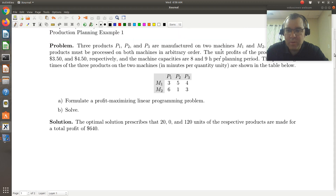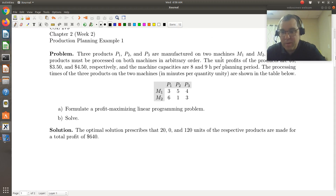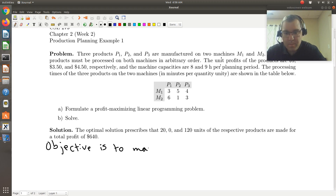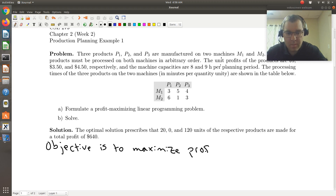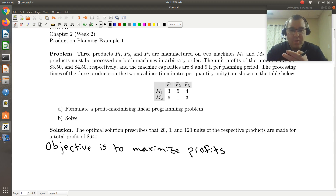Alright, so let's formulate our profit-maximizing linear programming problem. My objective is to maximize my profits. In terms of calculating profits, they're going to be the sum over the number of units made of each product times the profit per product. In general, I'm going to sum over all of my products — the number of units of each product times the profit per product.